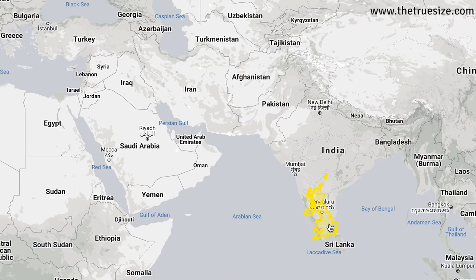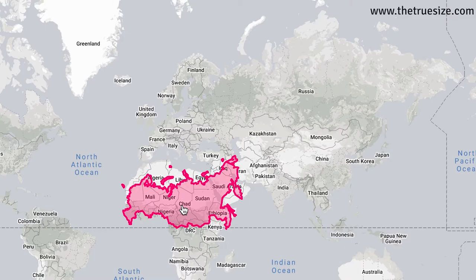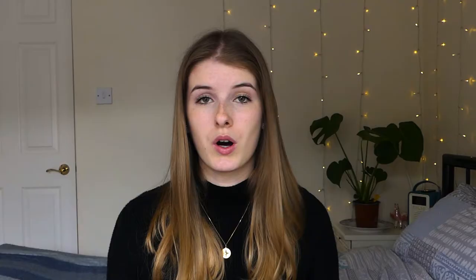The problem with this map is not in its purpose or its creation — it was designed for navigation and as a tool for that it's very useful. The problem lies in the fact that this map, made for navigation, just became adopted as the general world map that was used in classrooms to give people an idea of what the world looked like or how countries were distributed around the world, which is not what it was designed to do.